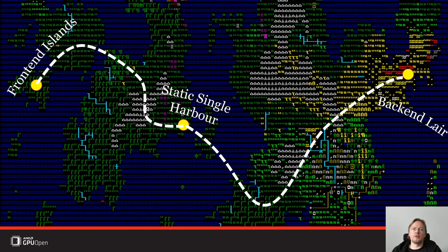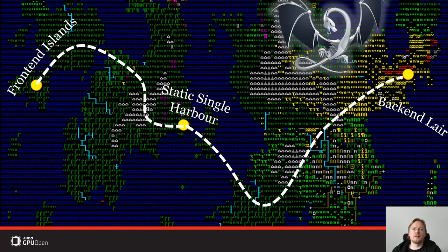We've split the talk into three separate parts. The first one is about the front-end, then we'll talk about static single assignment, and eventually our journey will take us to the back-end where all of the dragons live and where the ISA gets generated.